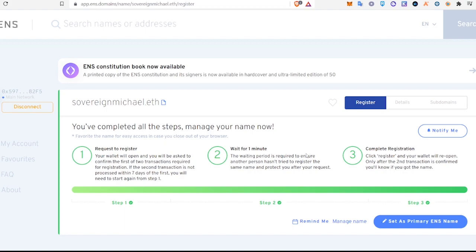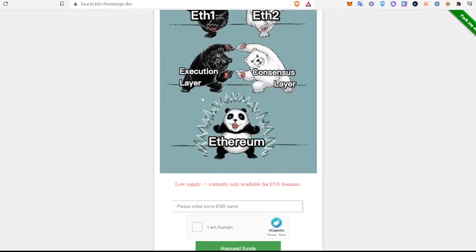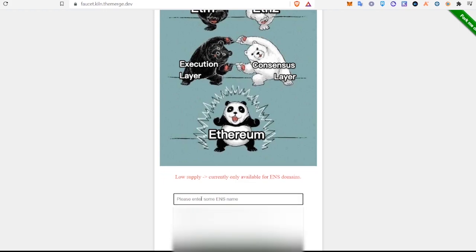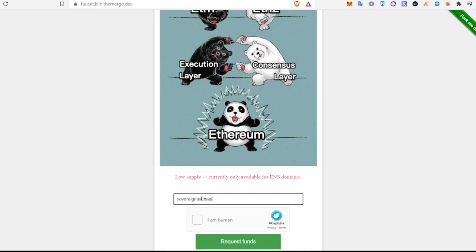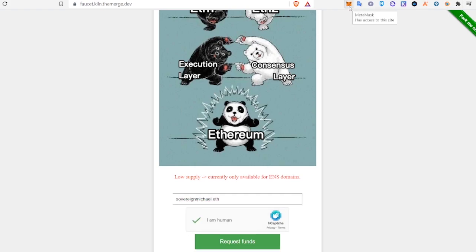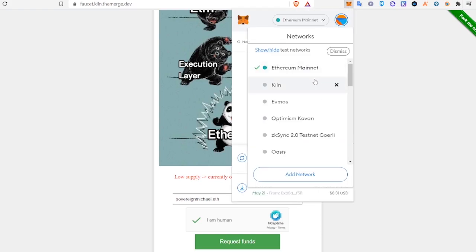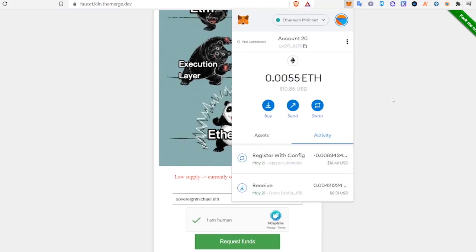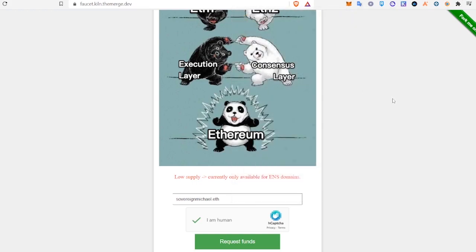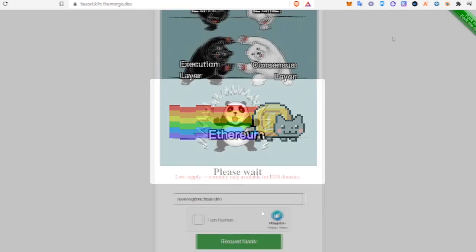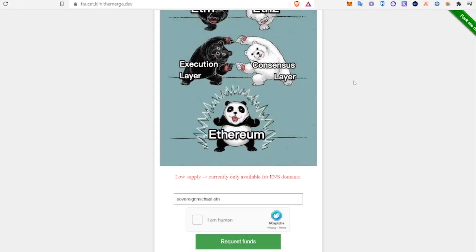All right, so now that we have an ENS name, we can go back to that Kiln faucet. And what you're going to do is just type that ENS name in here, hit the button, and we'll make sure we're on the Kiln network here, and request funds.